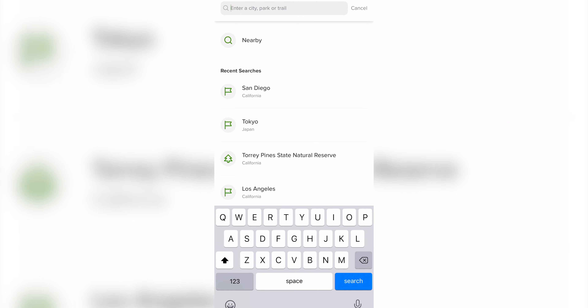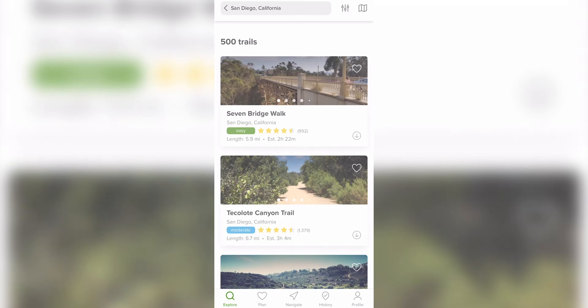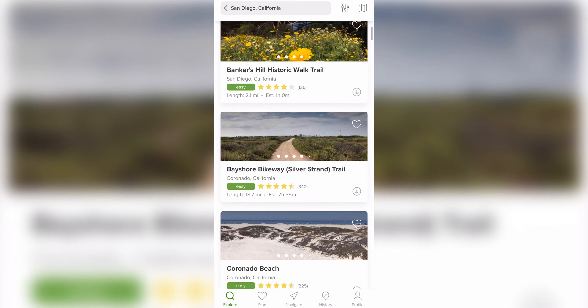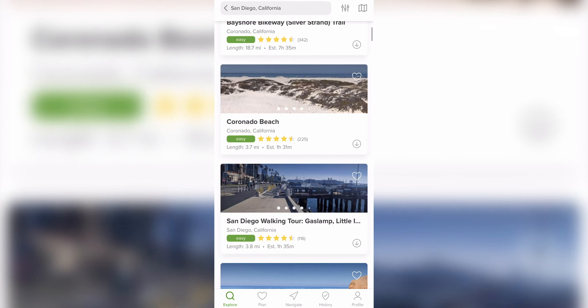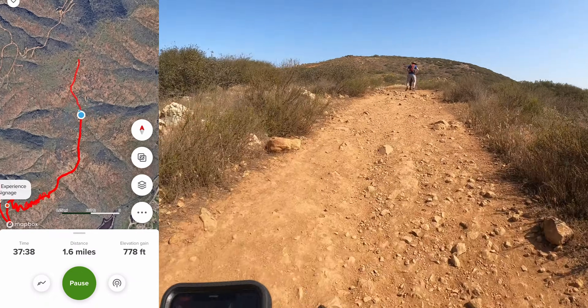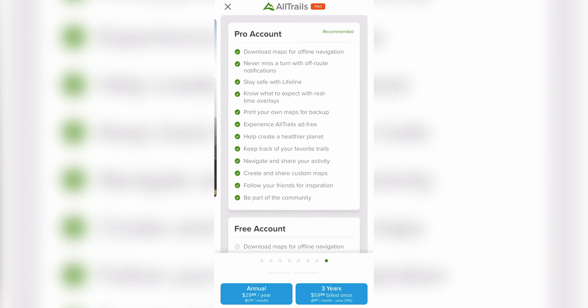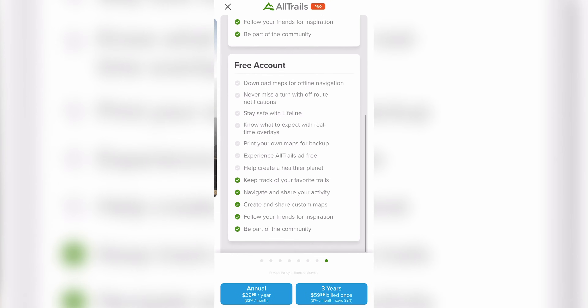AllTrails is an app that will help you find trails all over the world that you can perform a variety of activities on, including hiking, biking, or running. It also serves as a navigation tool to assist you while you're out on the trail. There's a free and premium version of the app, but in this video I'll be focusing on the free version. So now let's dive into the AllTrails app and let me show you what it can do.